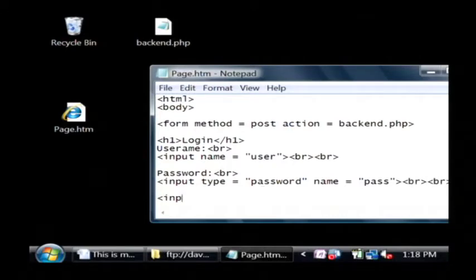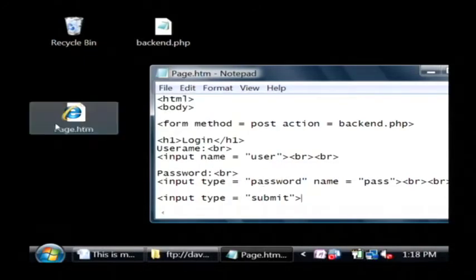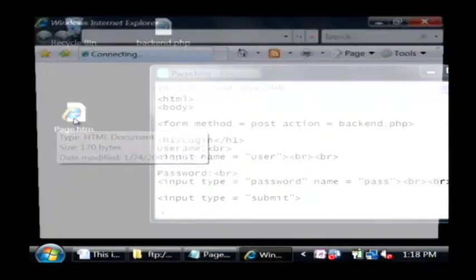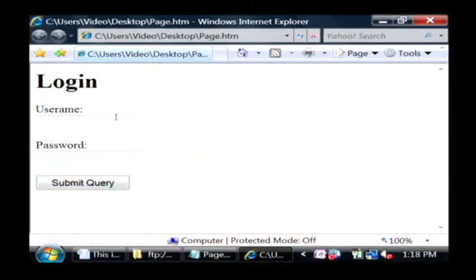So I'm going to add an input type equals submit. Let's save that and open it up again. I now have a submit button to login.